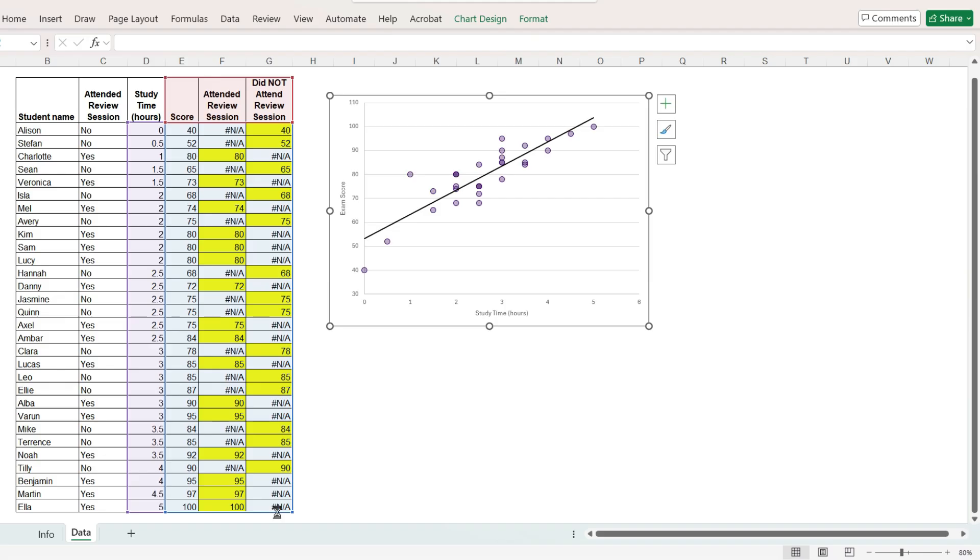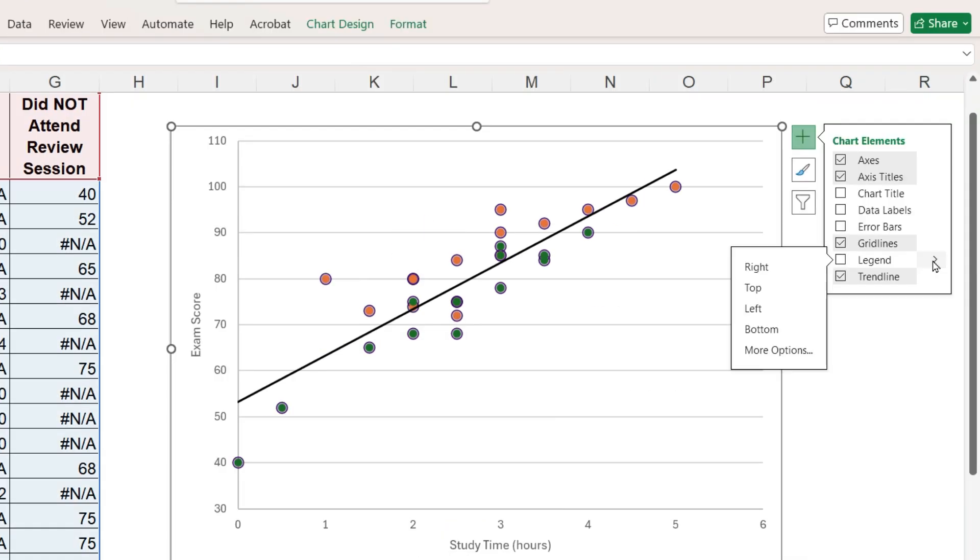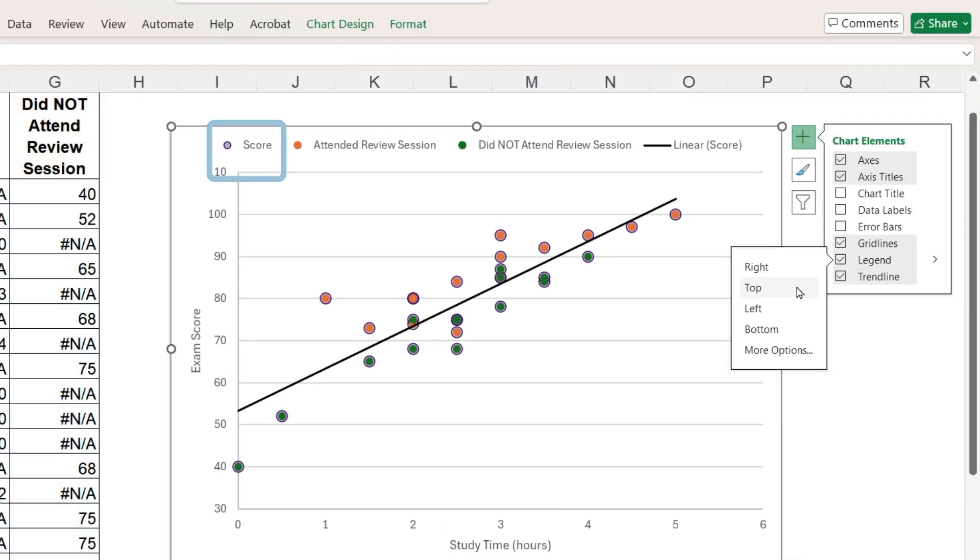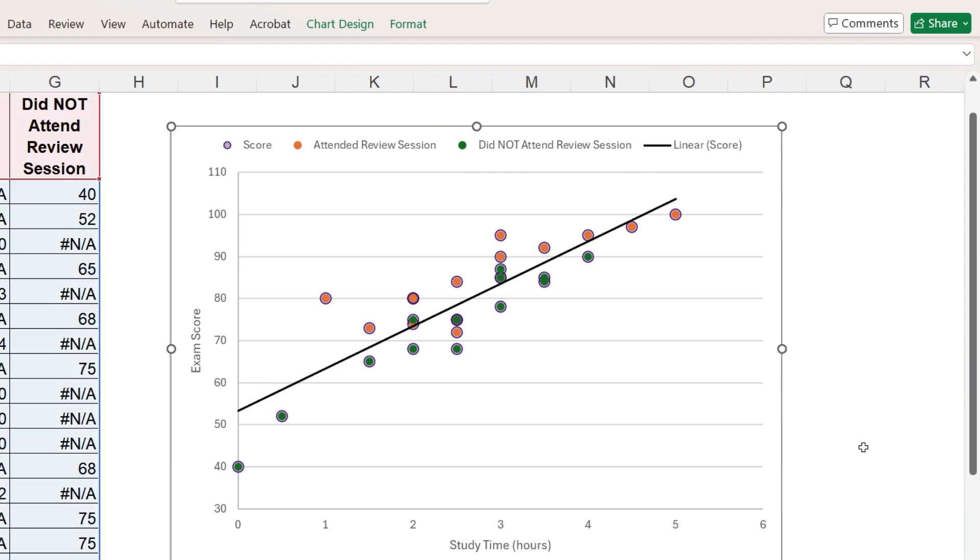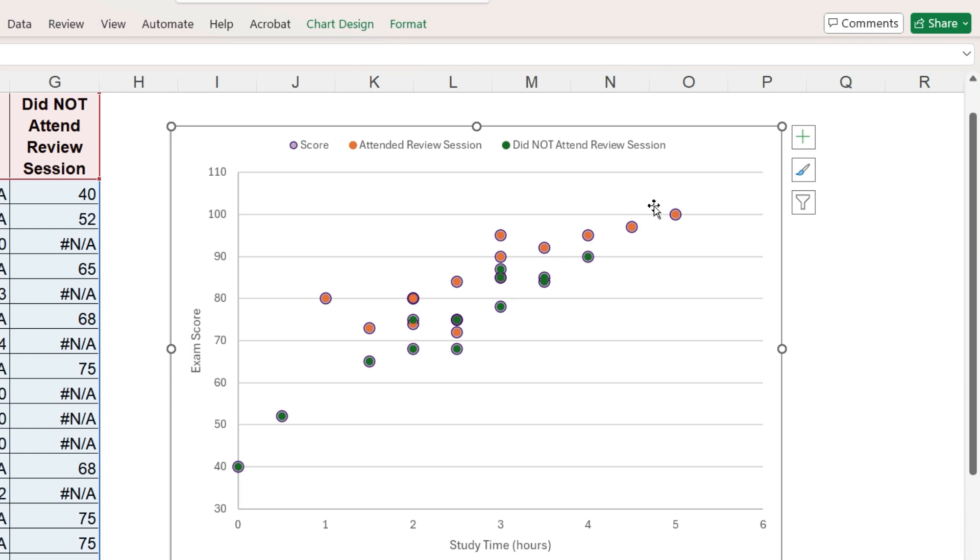When we do this, the chart automatically updates with a total of three data series, which we can see if we add a legend, the original and the two new columns we just added. For now, let's remove the trend line, so I will click on it and press delete. We will add it back later.